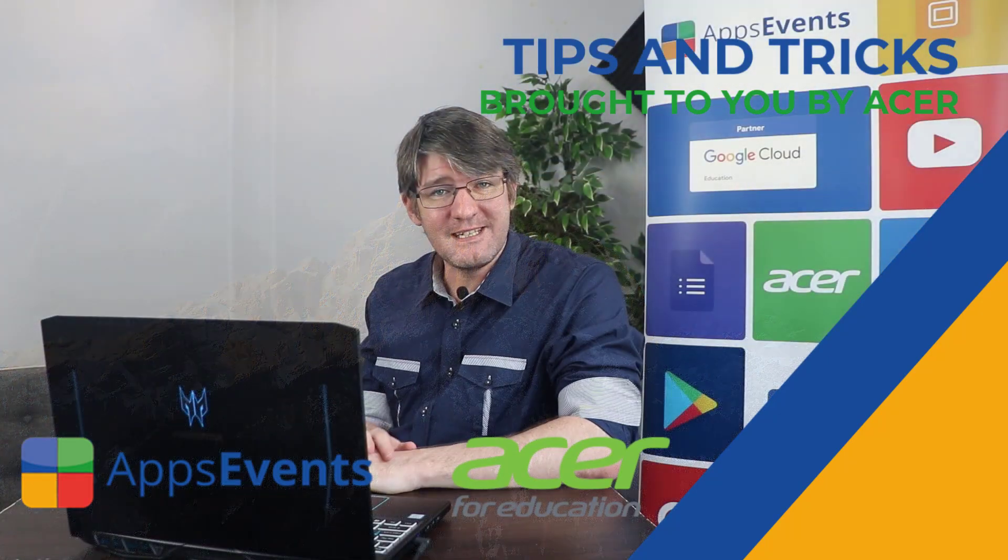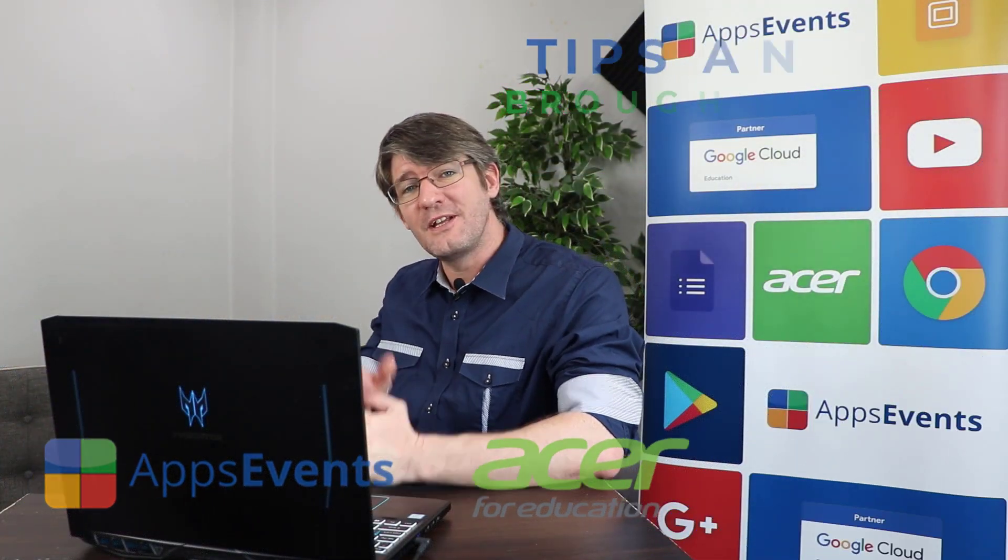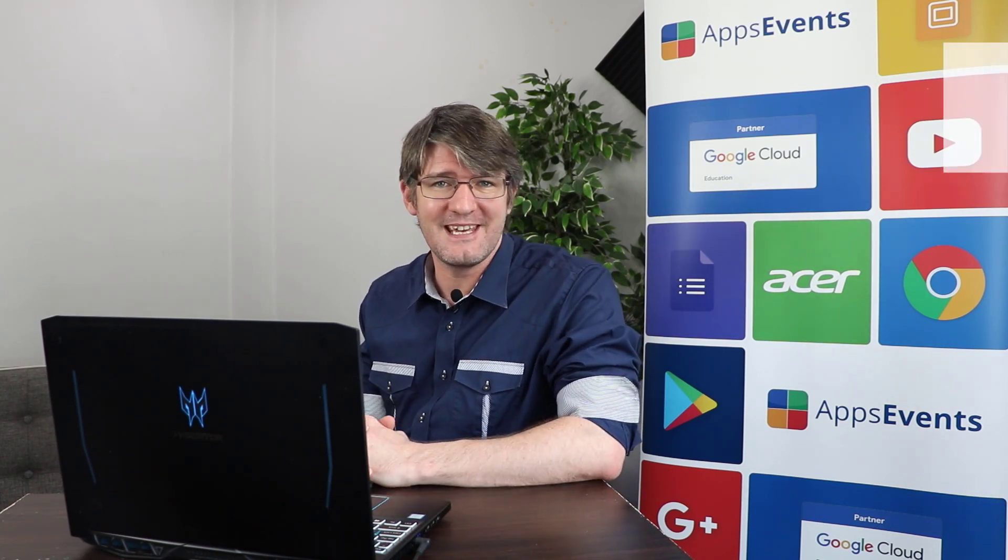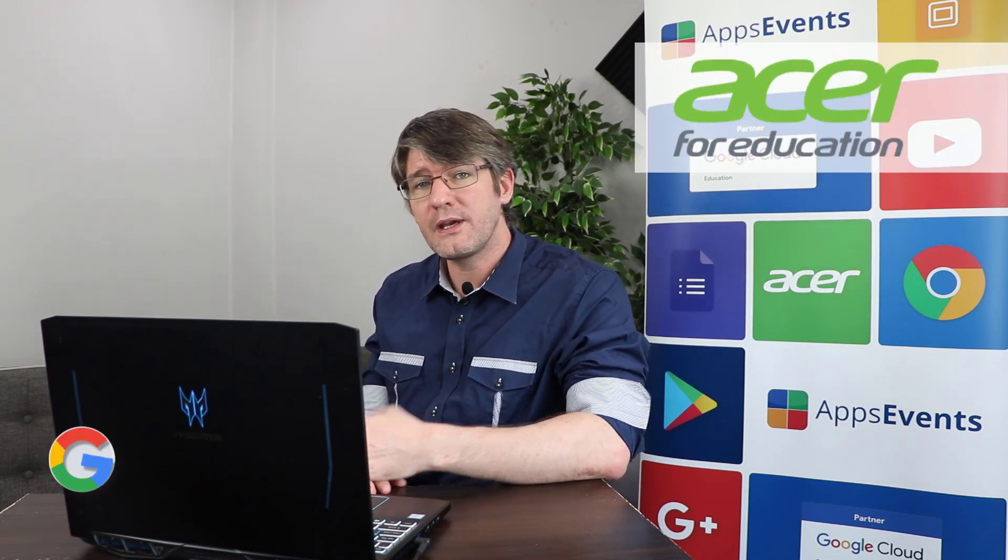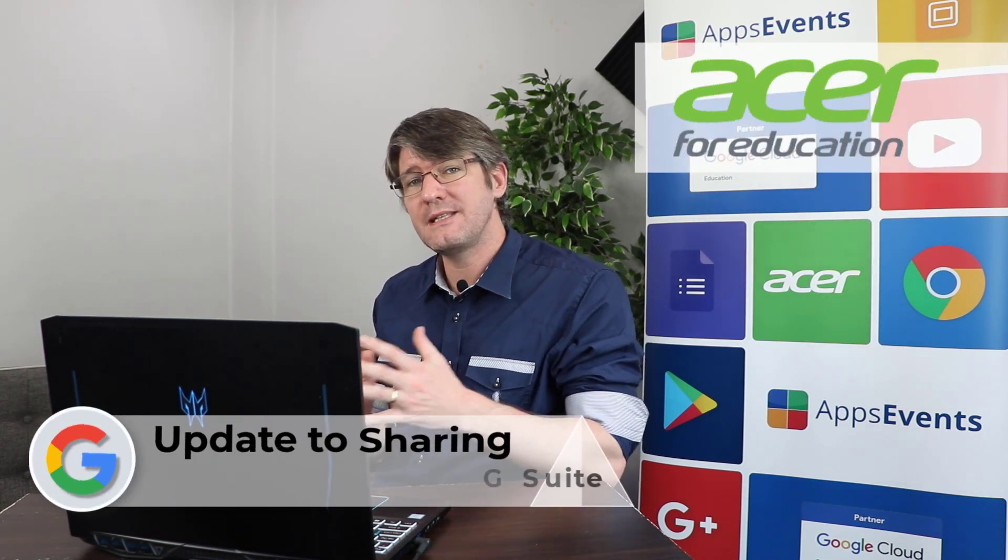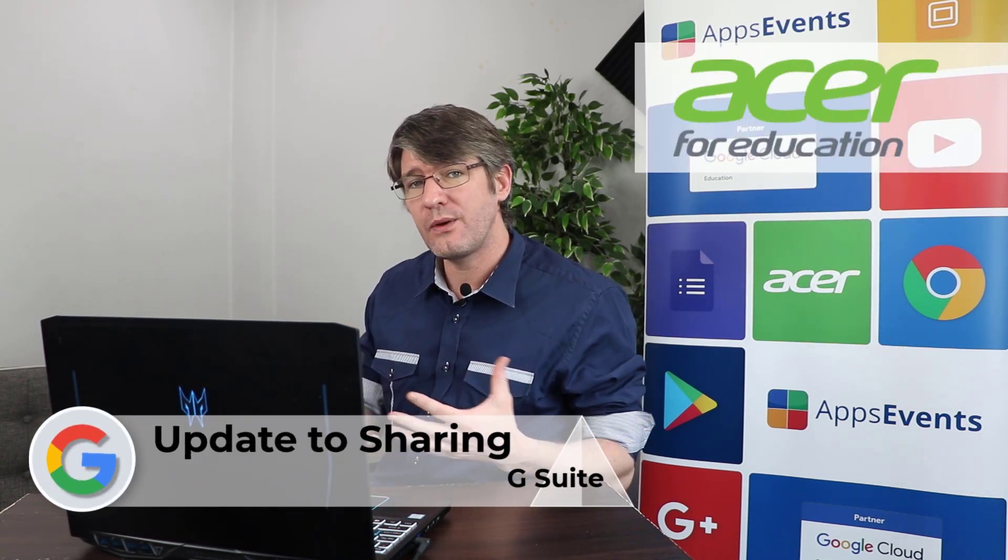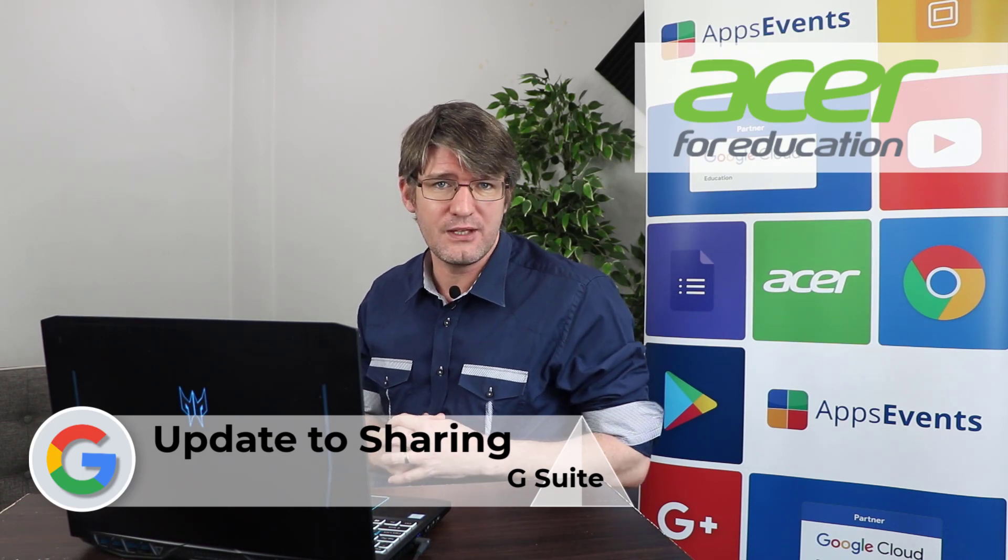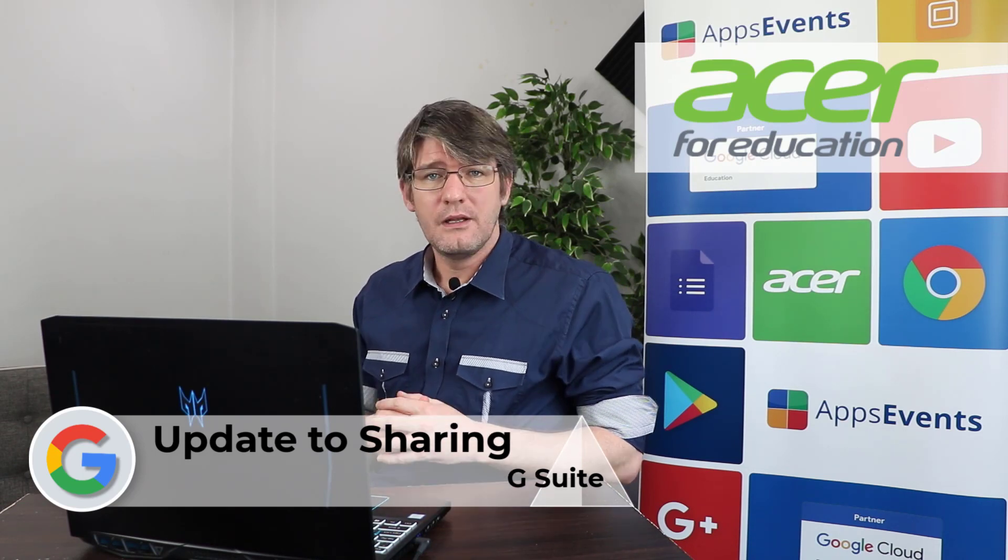Hi, my name is Sethi and welcome back to another Tips & Tricks with AppsEvents and Acer. In today's video we'll be looking at the updated way of sharing files within G Suite.